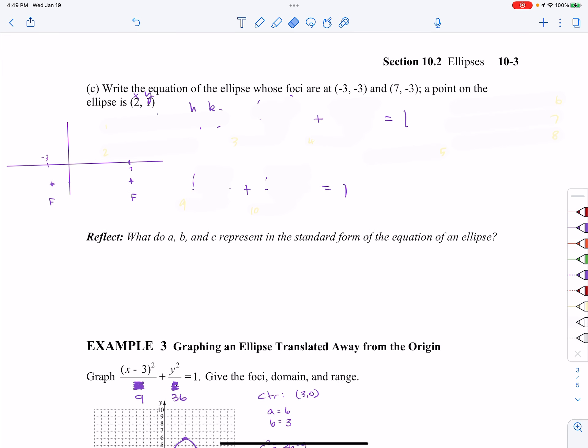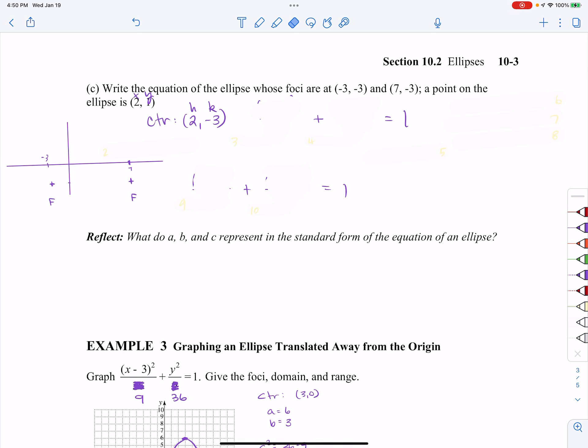Part C — again, we're writing an equation. This time my foci are at (-3, -3) and (7, -3). I've already started drawing a picture. The first thing I'm going to do is find the center. Since the foci are both here, I know my center is going to be smack dab in the middle. These points are 10 units apart — seven on one side and three on the other — so if you go five units right or left, you'll get to the center. My center is at the coordinate (2, -3).